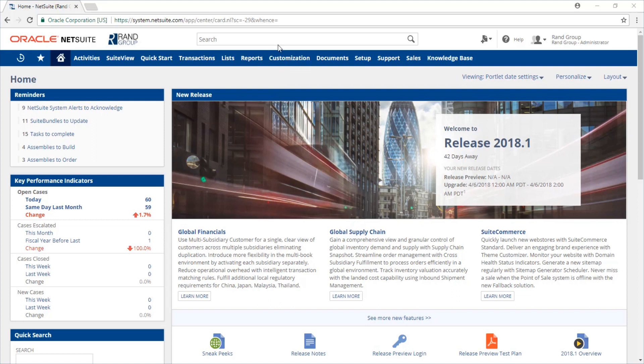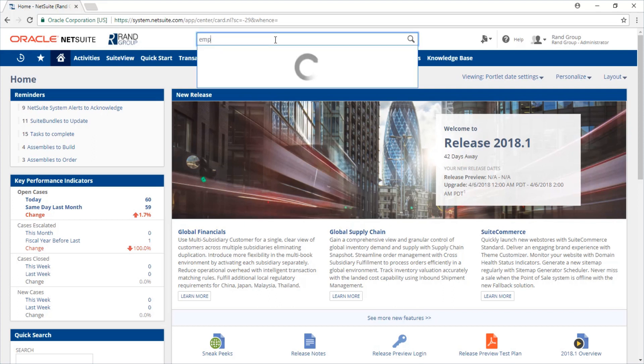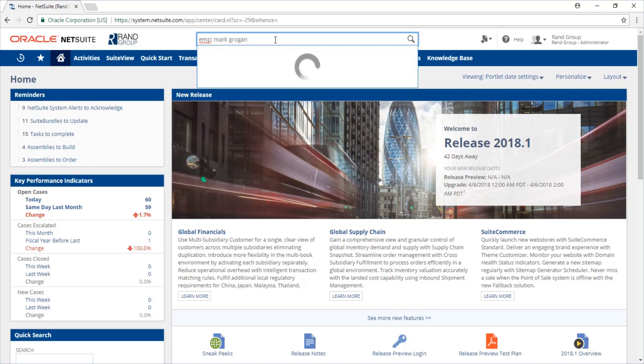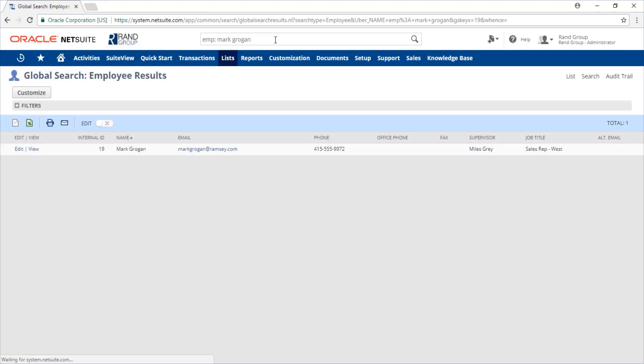We're going to use the global search bar at the top of your page. Just type in EMP to only bring up employee records and the name of the employee you want to give access to.